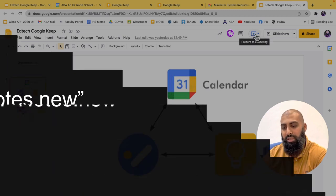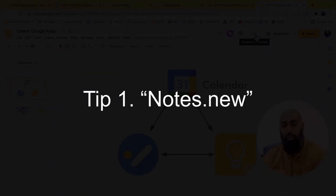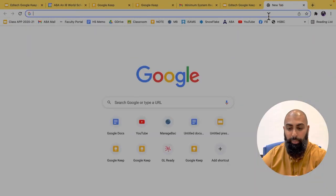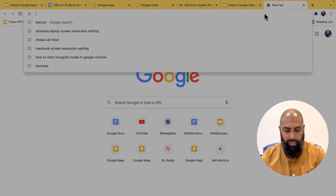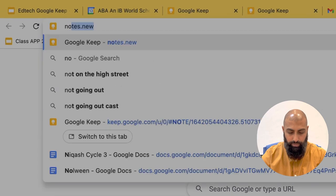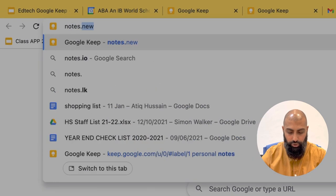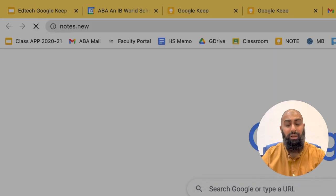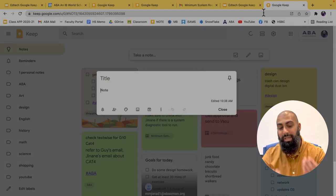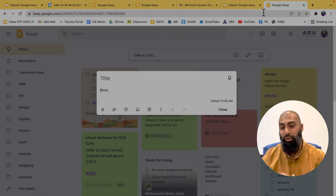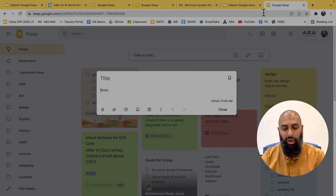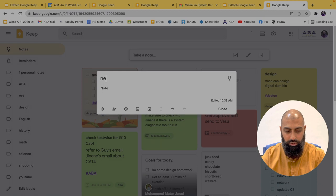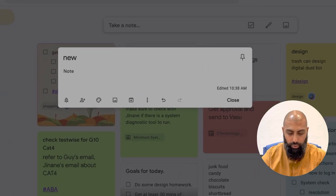The first tip that I can show you with Google Keep is actually not going to Google Keep, but just typing in your Chrome browser, type in notes.new and press return. And that will immediately open up a new note as long as you're signed into your profile. So here we are. We're here now. We can create a new note. I'm just going to type in a new note.